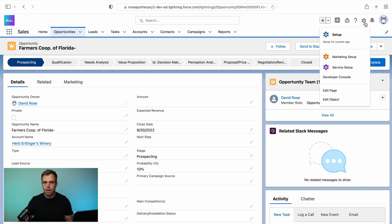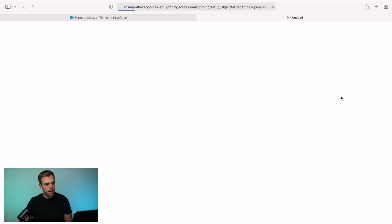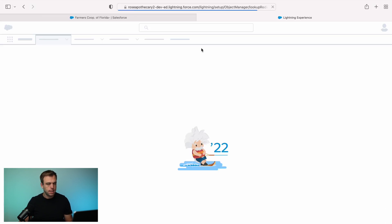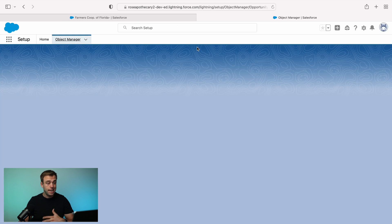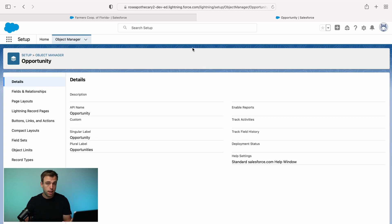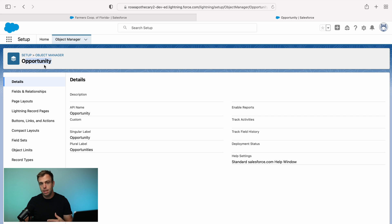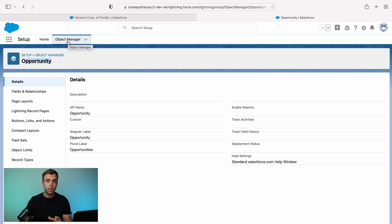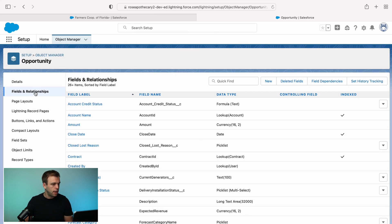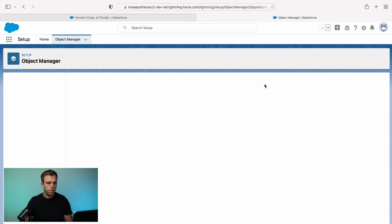So in order to create this lookup field, click the gear in the upper right hand corner and click on edit object. That's going to take us to the object manager. And because I was already on the opportunity, it took me directly to the opportunity object in the object manager. If you're not on this page, click on object manager on the top and then choose opportunity or whichever object you're interested in for adding that field. Then click on fields and relationships and hit the new button.